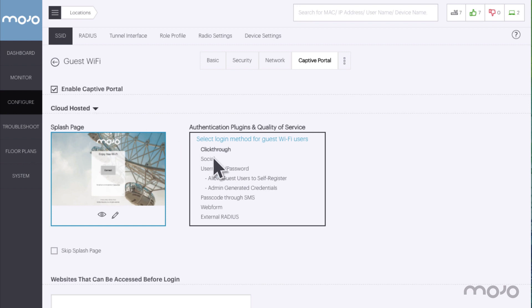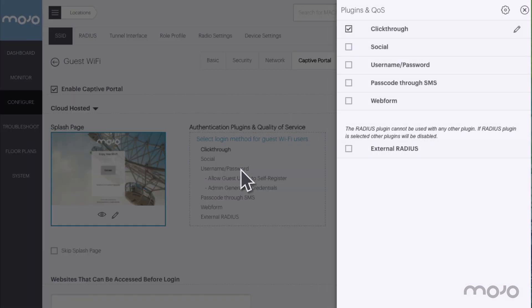Clicking on the authentication plugins and quality of service panel opens it for configuration. Here we can select which options we want to enable for logging on to the captive portal.